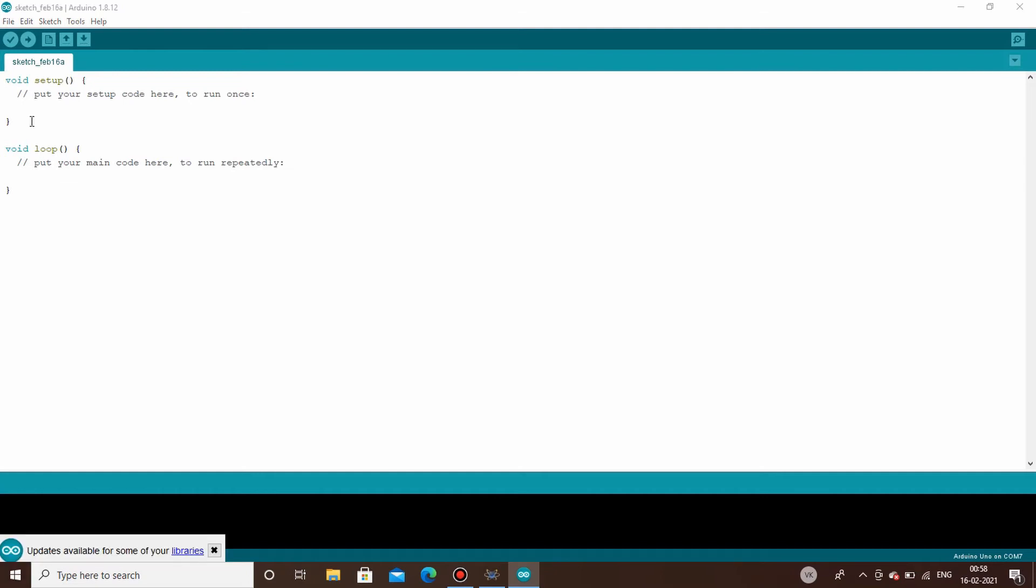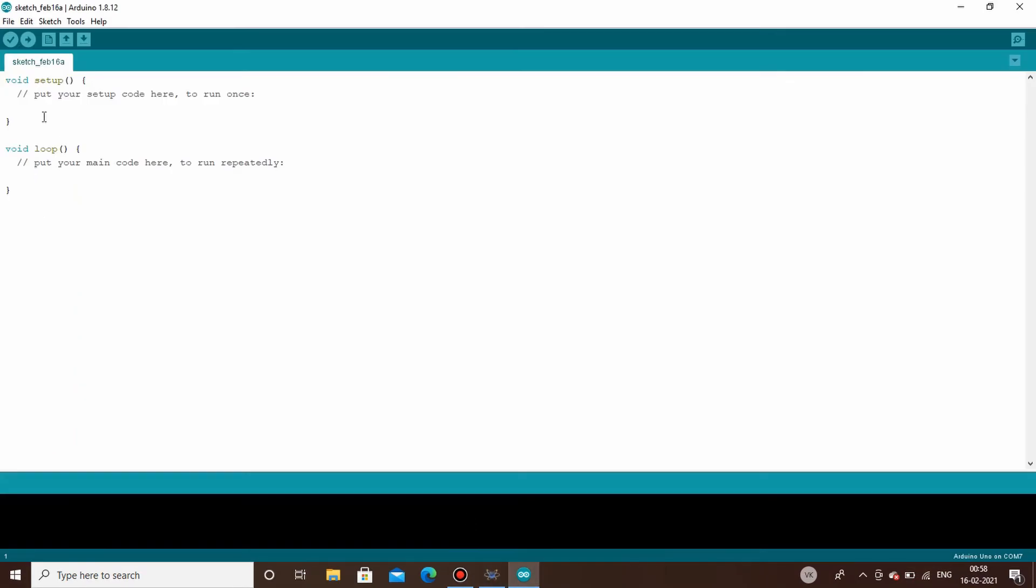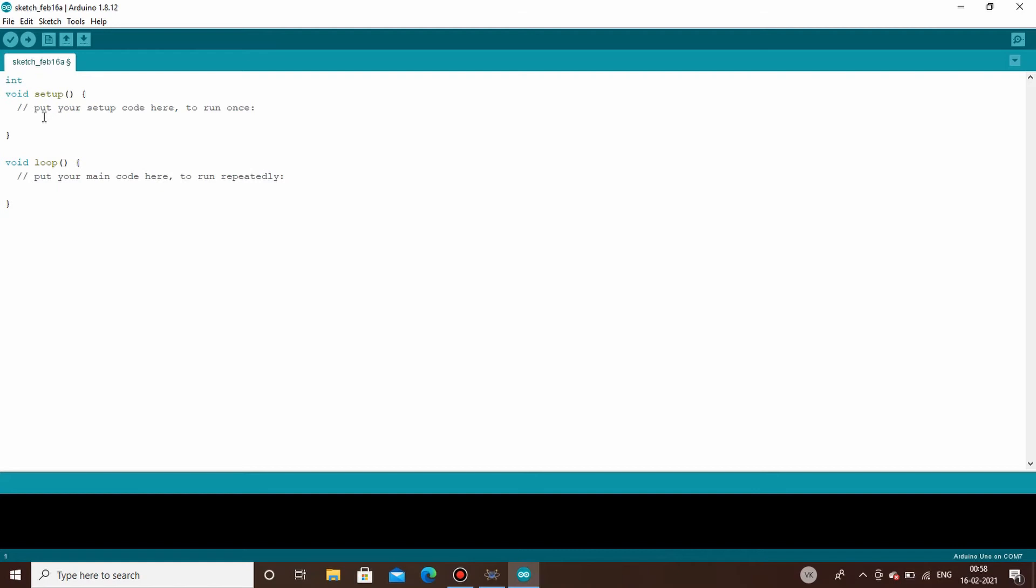Now coming to our code, as we have seen in our circuit, the LED is connected to pin 10, so we will be using a data type called integer. We will be initializing pin number 10 as some variable, so let's call that variable as led pin. We will initialize it by giving a value of 10. Thus we have assigned the value 10, which is the digital pin number, to a variable called led pin.